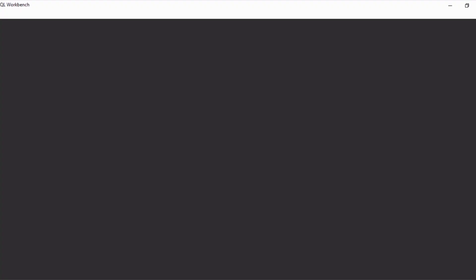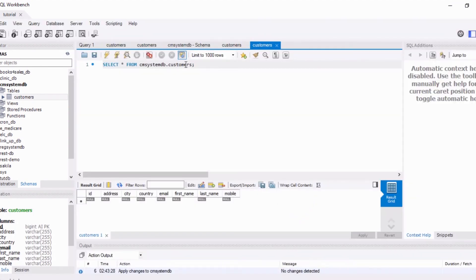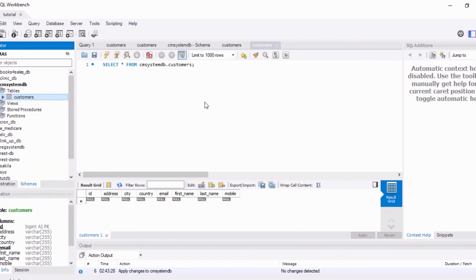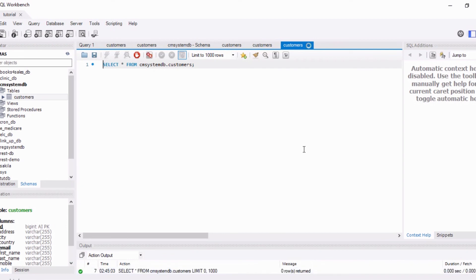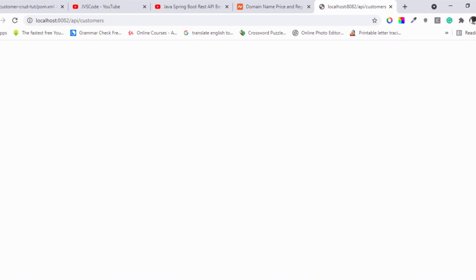We get an empty array back, which means our API is working fine. There are no customers in the database yet. We can confirm this by opening MySQL Workbench, refreshing the table, and seeing that it is indeed empty. The application correctly returns an empty array.